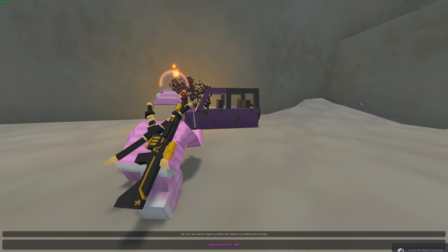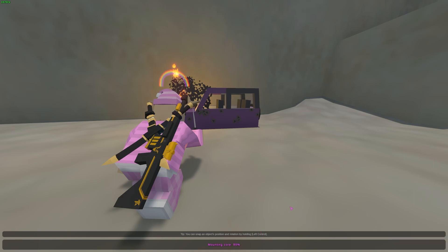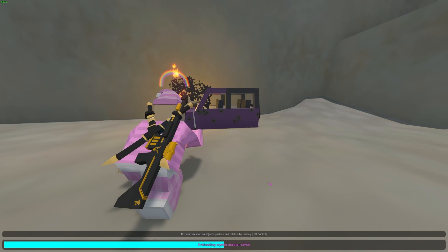Hey guys, welcome to my video. Today you guys can see that when I launch Unturned I have a screenshot, and this screenshot is actually one of the thousands of screenshots that I've chosen to select. Today I'm going to teach you guys how to get your Unturned loading screen to be a screenshot as well.